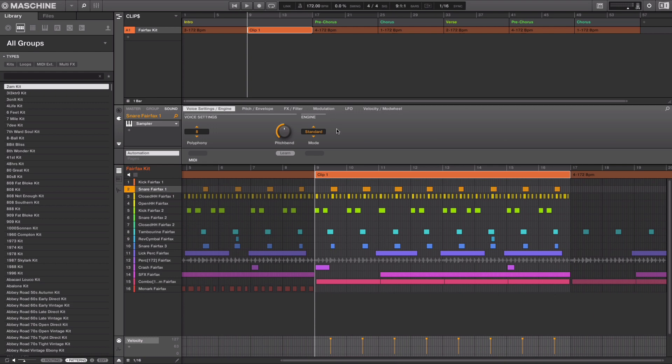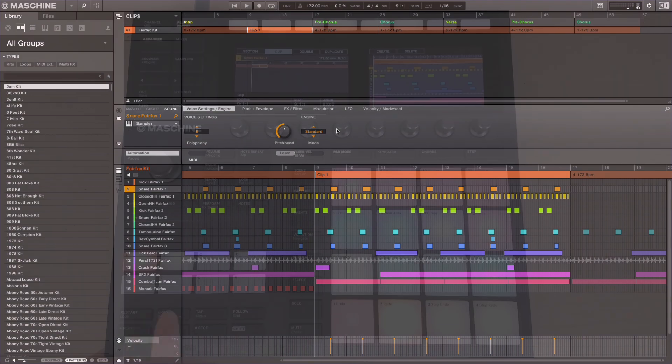Let's remove the kick and the clap just before the pre-chorus. I can simply hold the erase button and hold the pads to create mutes throughout the clip.